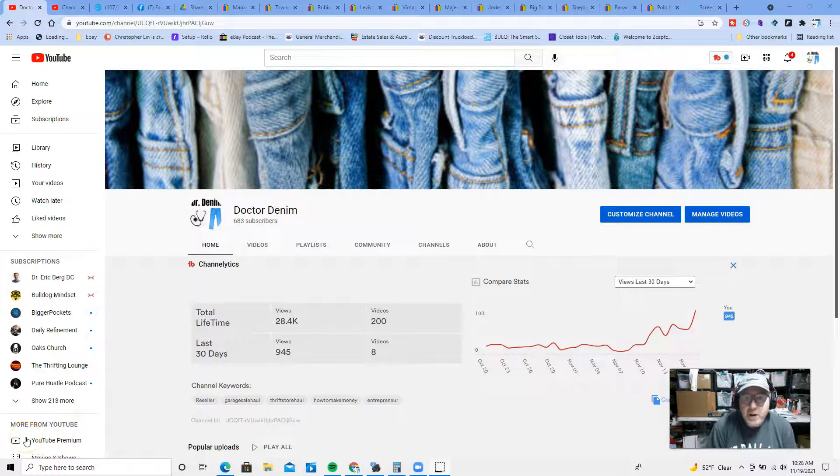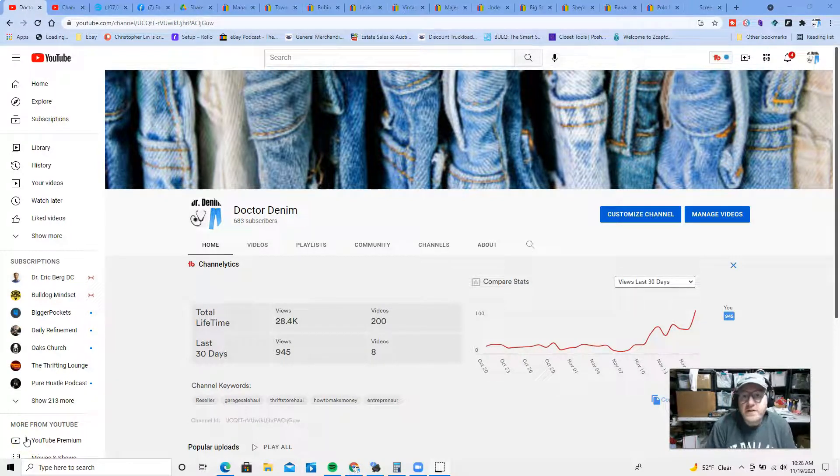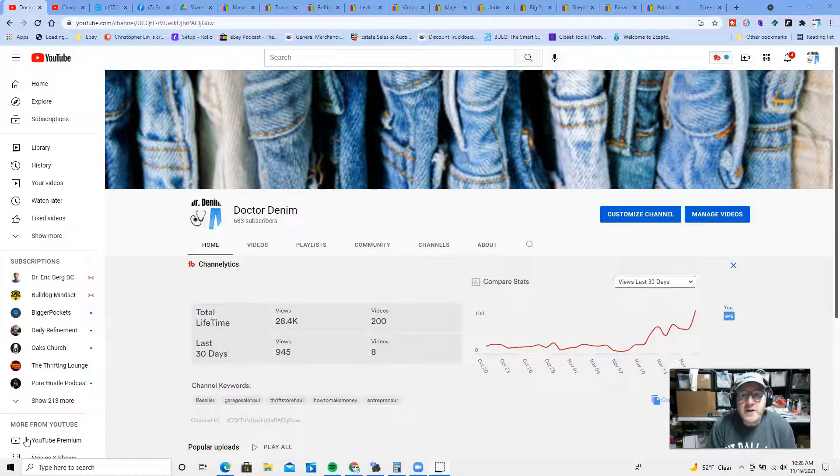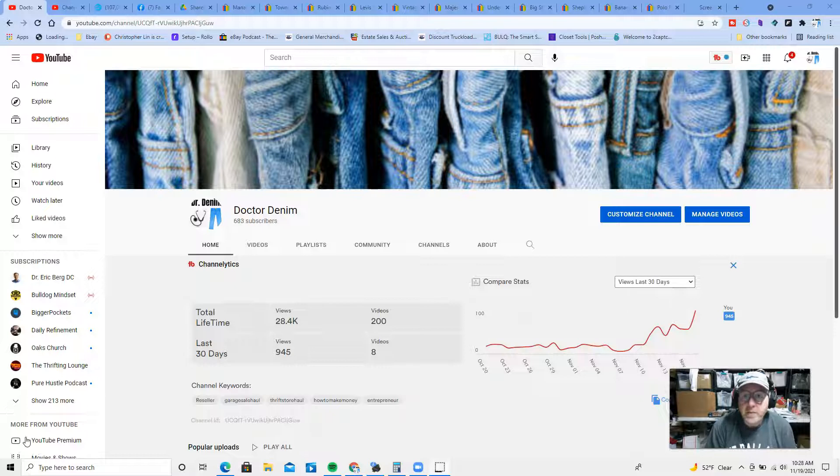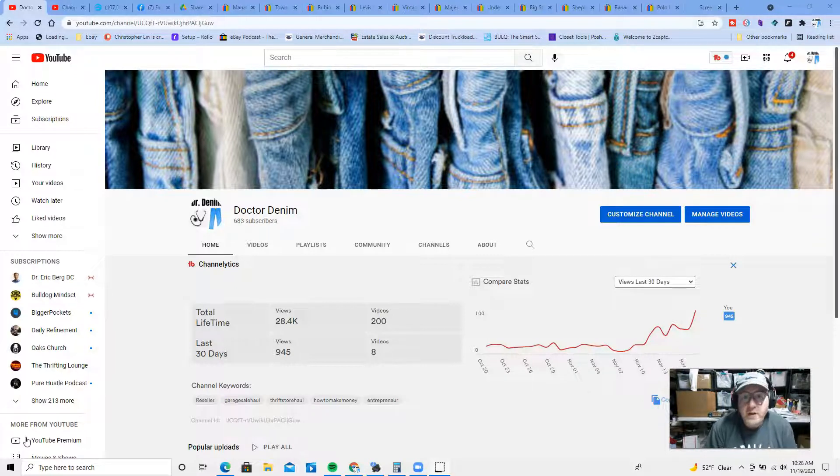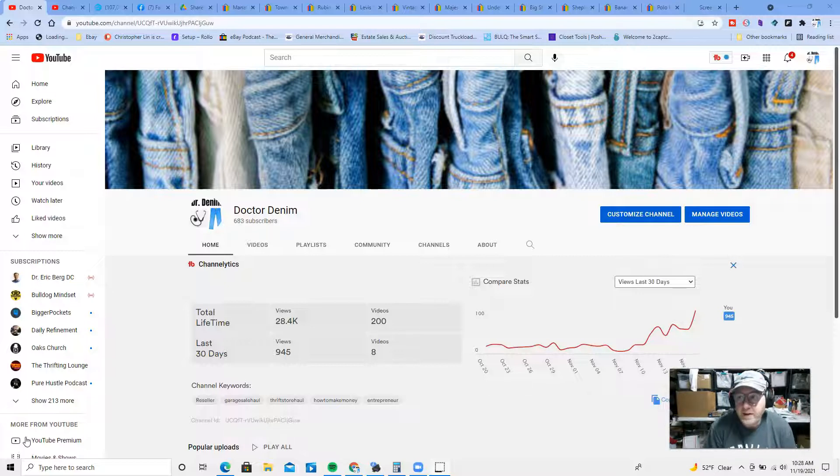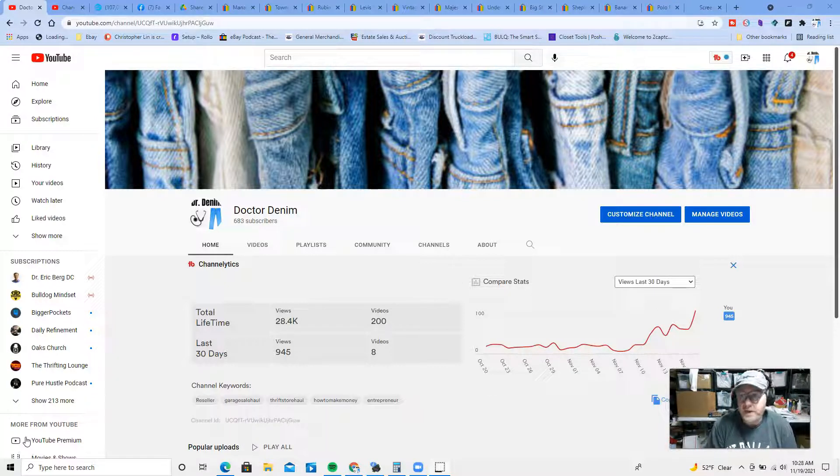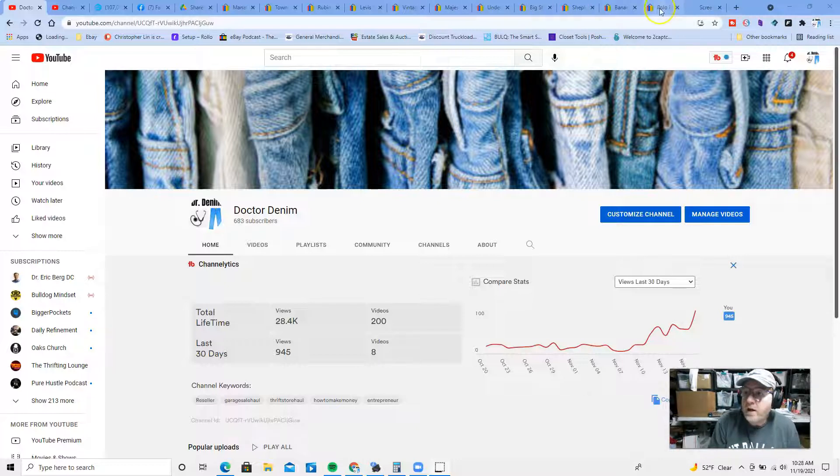Hey guys, this is Brian, aka Dr. Denim, and today I'm bringing you another what sold video. I am a full-time reseller. I sell clothing and other items on eBay and some other platforms, and I make these videos to document my own journey and also to help you figure out which items you might want to pick up that can sell for good profits. These are the top 10 items that sold yesterday, so let's go ahead and get straight into it.